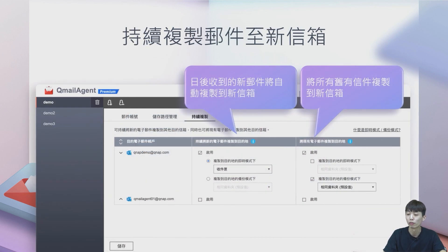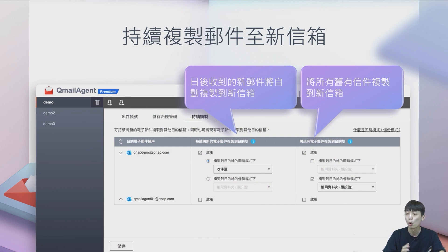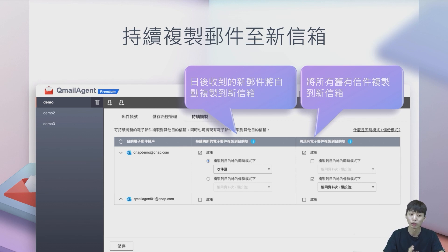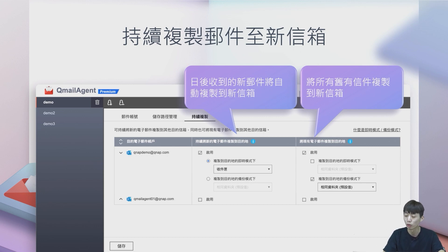这时候我们就提供了一个非常好的功能——持续复制邮件到新的信箱。也就是说，可以把过去备份到QMail Agent当中的邮件移转到另外一个新的邮件账号当中，所以把过去所有邮件都移过去了。当要查找邮件的时候，不需要再回到旧的信箱去。